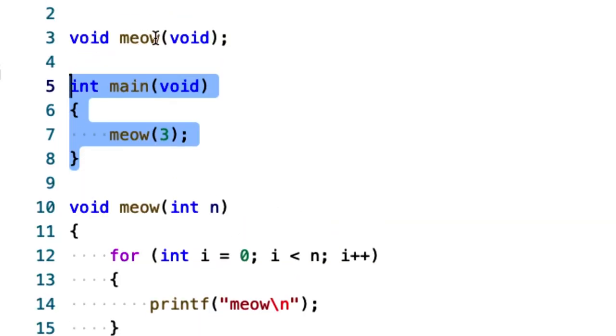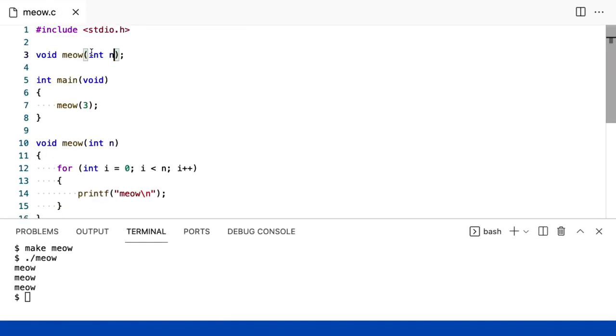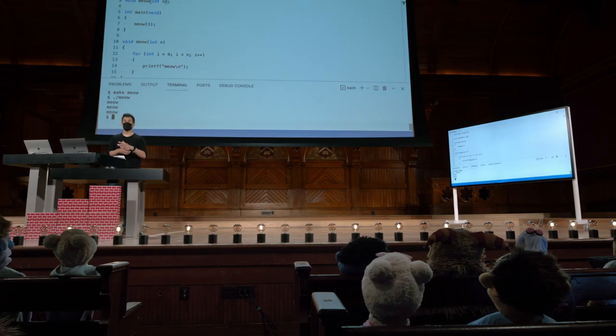Você pode ter pego meu único erro. Eu também tenho que me lembrar aqui em cima para fazer essa mudança também. Novamente, essa é uma das únicas redundâncias ou copiar e colar que é razoável. Mas lá, agora tem uma versão melhor. Então, vou reexecutar isso. make meow. ponto barra meow. Aí está.